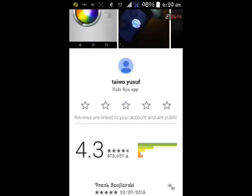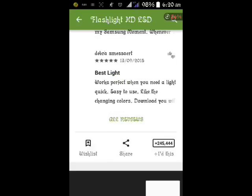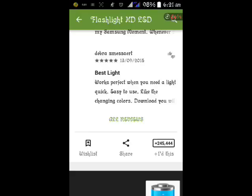So after the installation, go to the application extension and the application you want to download on Google Play Store, click on Share. So after you have clicked on Share, wait for it to bring out the application, those lists those applications.